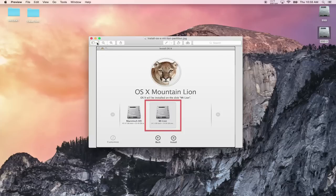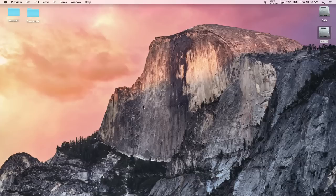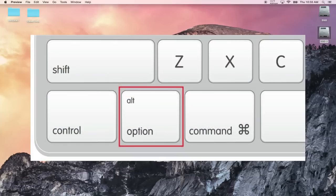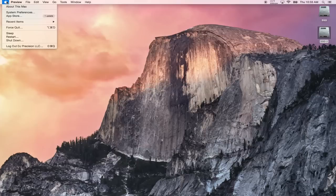It's going to restart and probably bring you back to El Capitan or this page. From here the only thing you have to do is hold down the Alt Option key when you turn on the computer. So if I wanted to boot into my other operating system right now, all I would do is click here, click Restart.